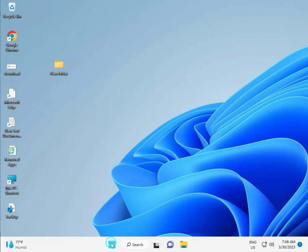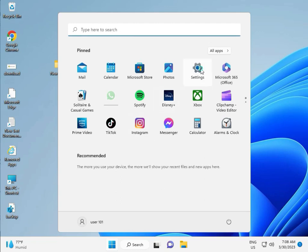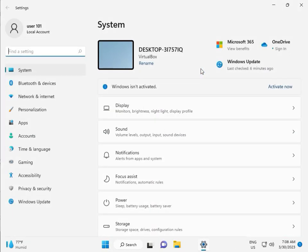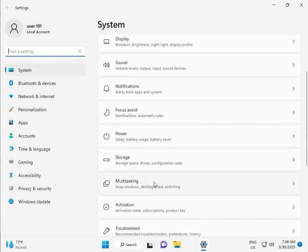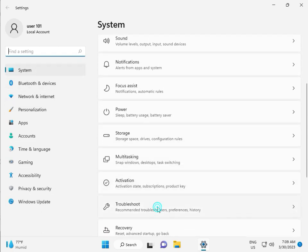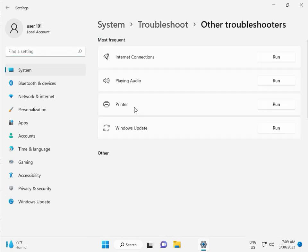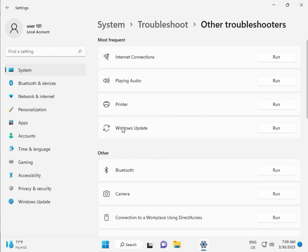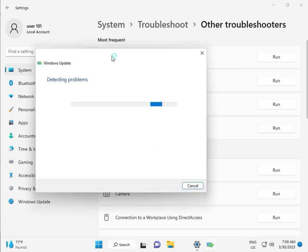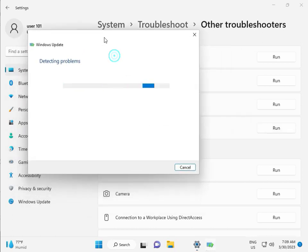I'm giving you all steps one by one. First, click the Start button and then click Settings. Then in System, go to Troubleshoot, then Other Troubleshoot, and click Run. This is actually a feature by Microsoft Windows, so you can run it to fix your issues and some services will restart automatically.